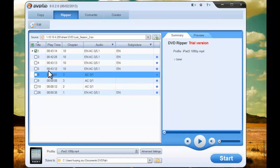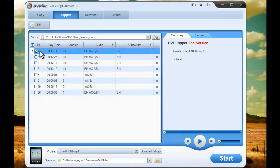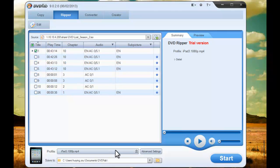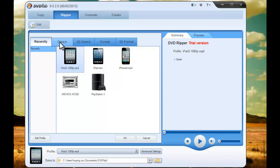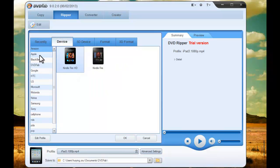The longest movie title is selected by default. Open the Profile List, go to Device, choose Apple, then select iPad 4 Profile.